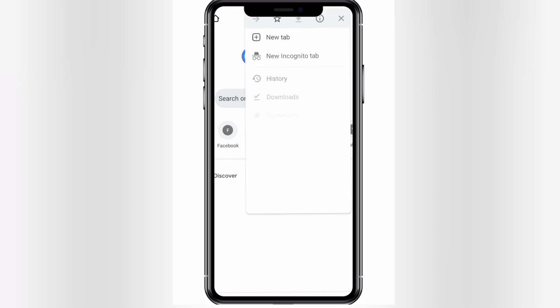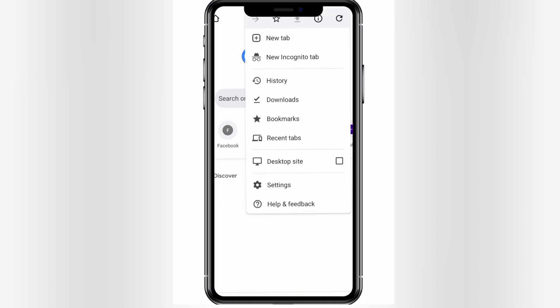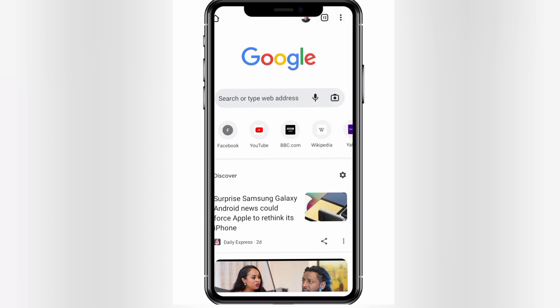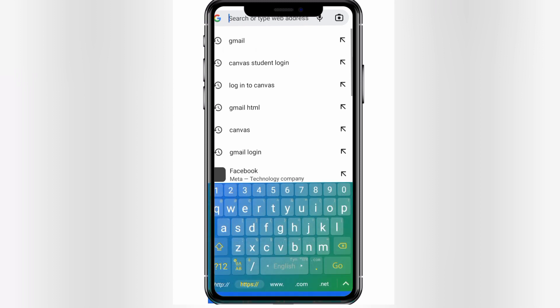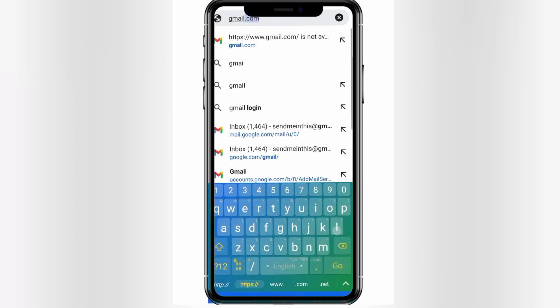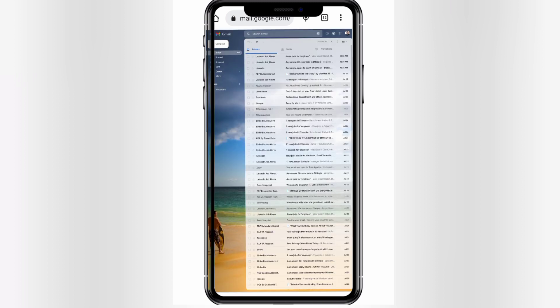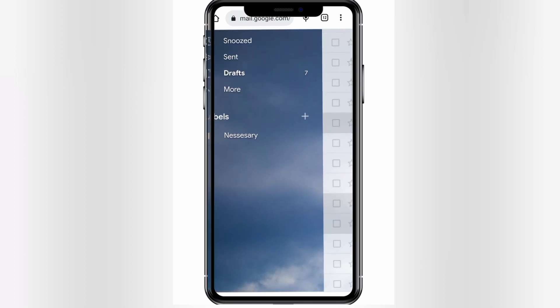After clicking the three dots, you need to click 'Desktop Site' and check that box. Then let's type gmail.com again and go. Don't forget that your phone is now on Desktop Site mode — make sure that box is checked.